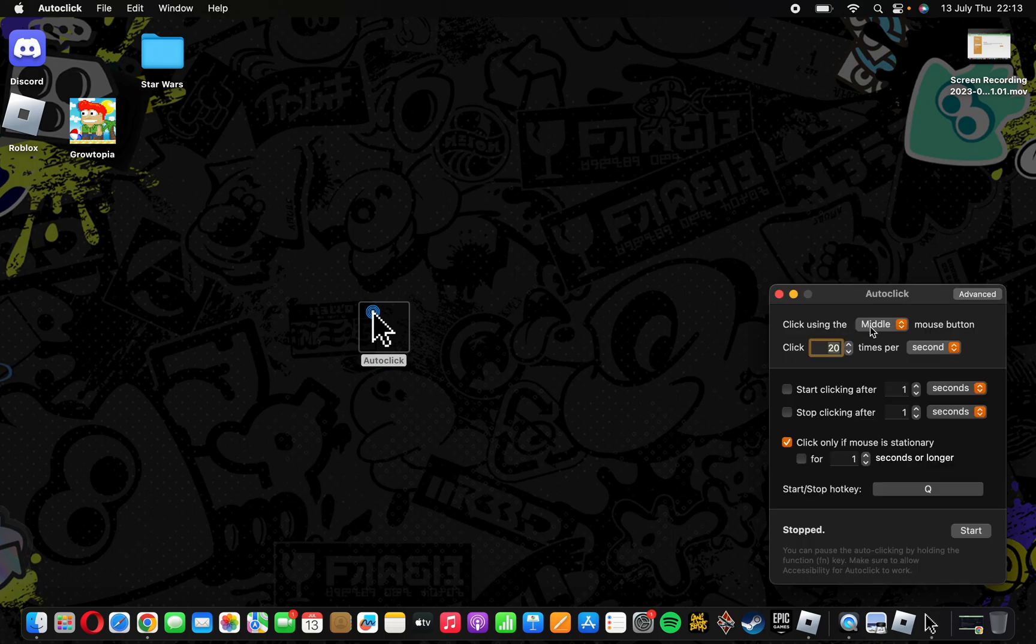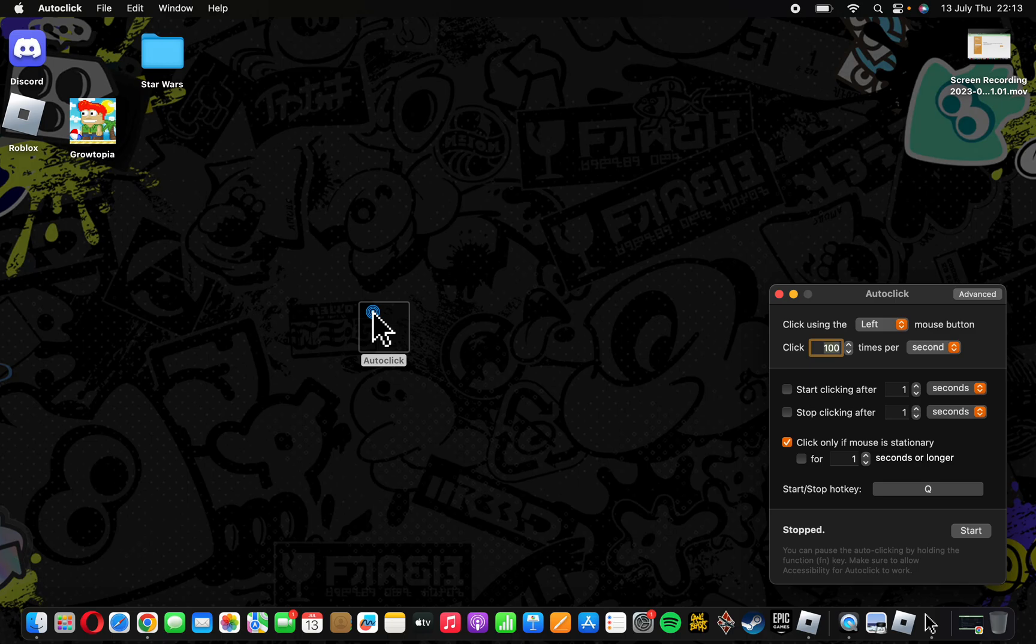Open now the clicker. I can show you it does work. Let's try hundreds, hundred clicks per second.